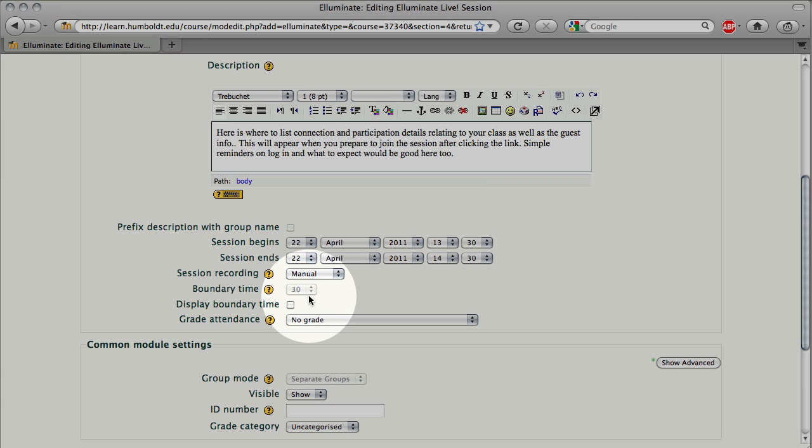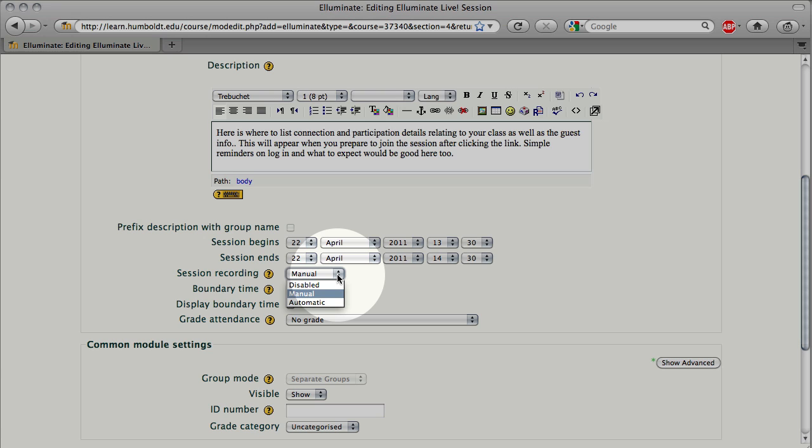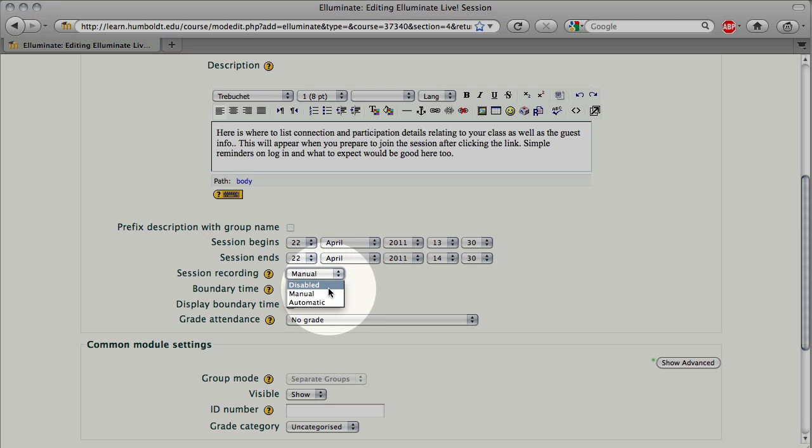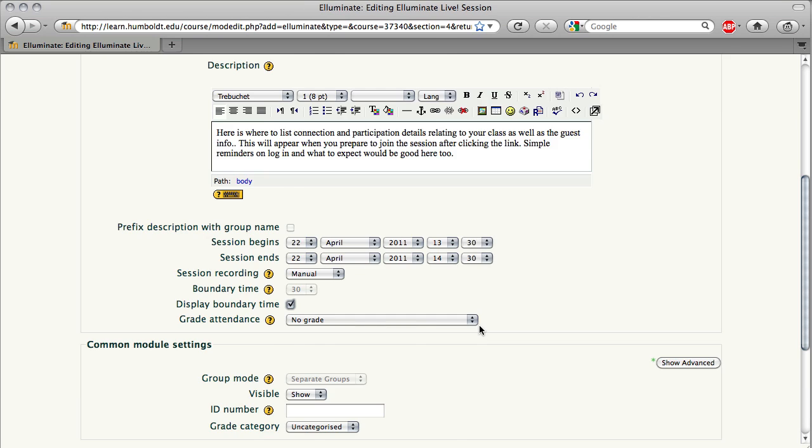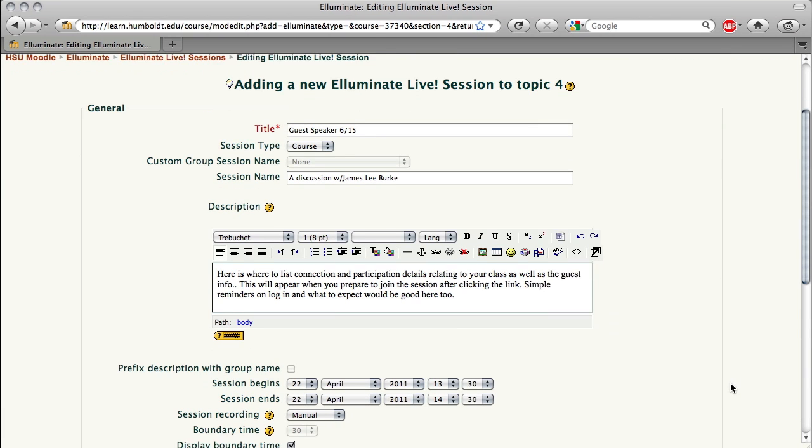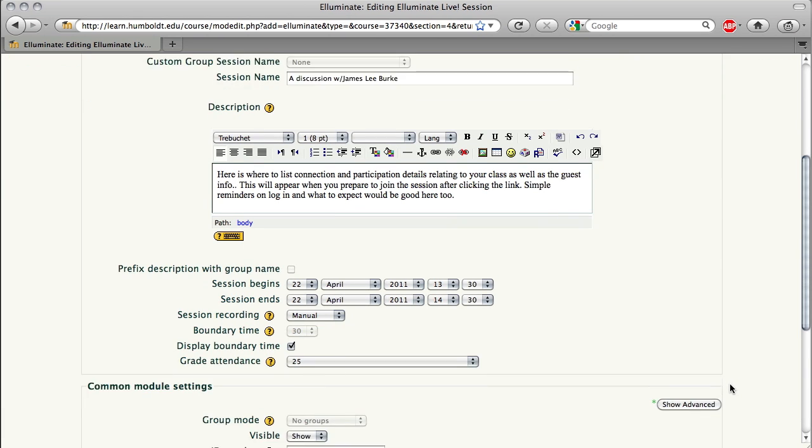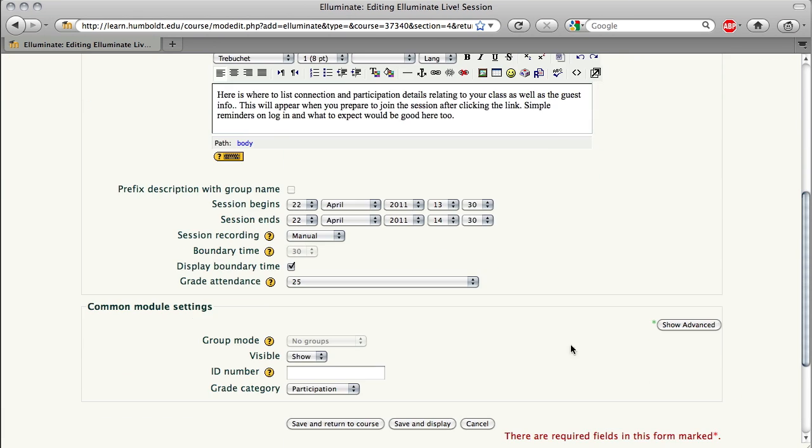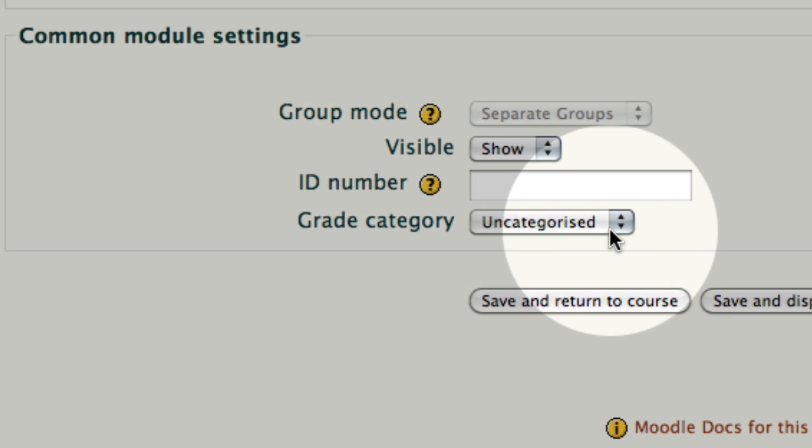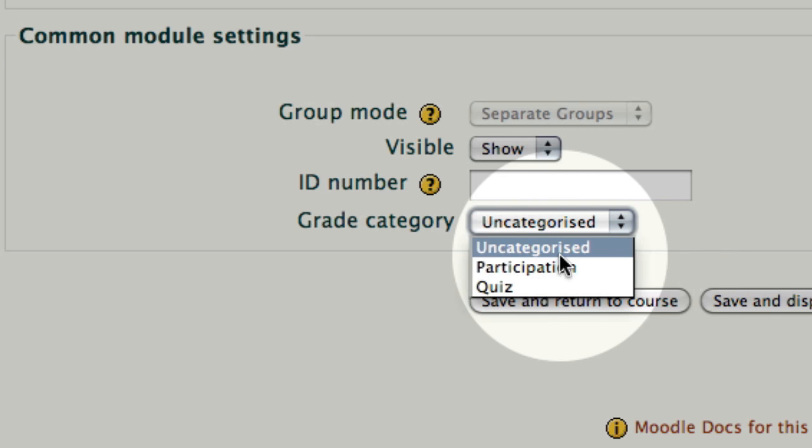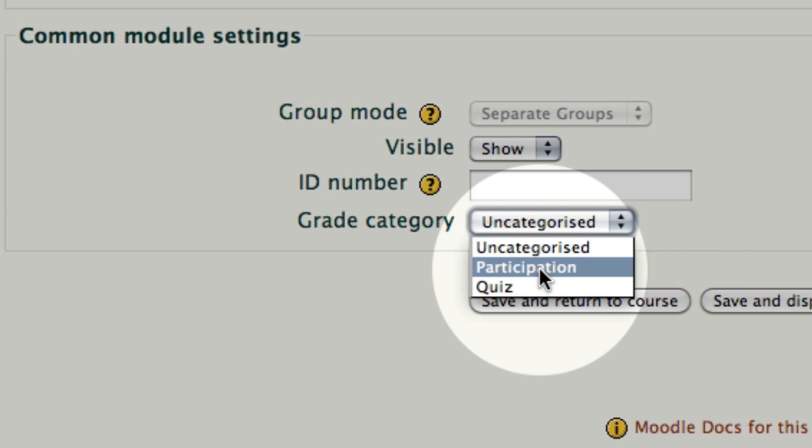Let's look at Session Recording. By default, we have Manual. Manual is set up so that you can turn it on or you can turn it off. Clicking the drop-down, we also have Disabled, which means it's off, period, or Automatic, which means it's on, and you have no control. I prefer to use Manual. I like to display the Boundary Time so people know how early they can get into the class, and if you're going to grade attendance, that's something you can set up. And if you have a grade category, I'm going to choose Participation, and I'm going to choose 25 points for this activity.